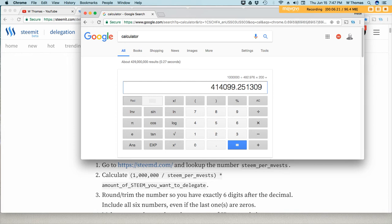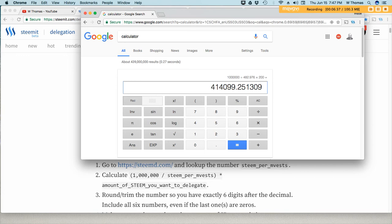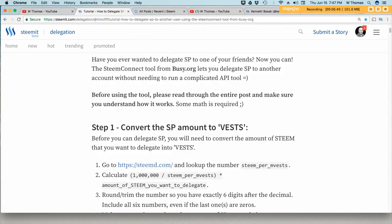So 414099.251309. You'll enter this entire value right here. Let me jot that down. 414099, and then we have a decimal, 251309.